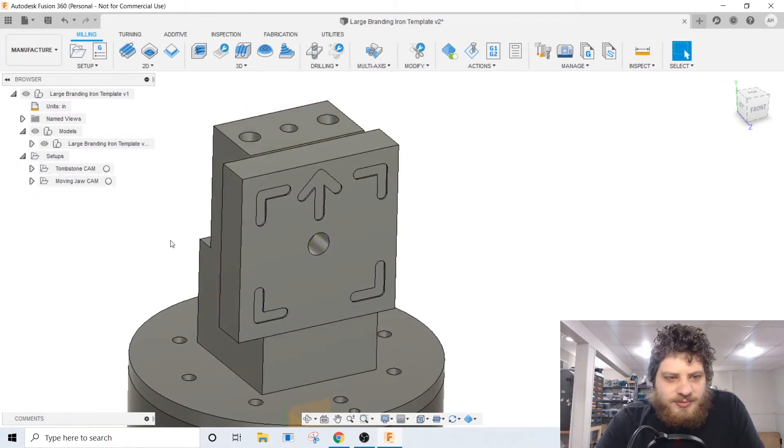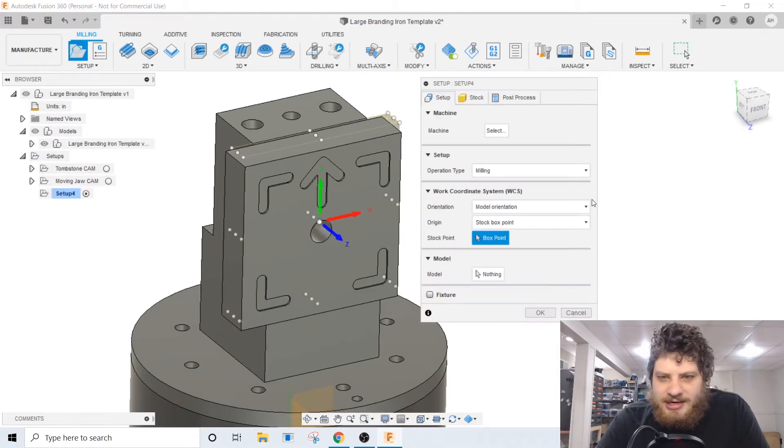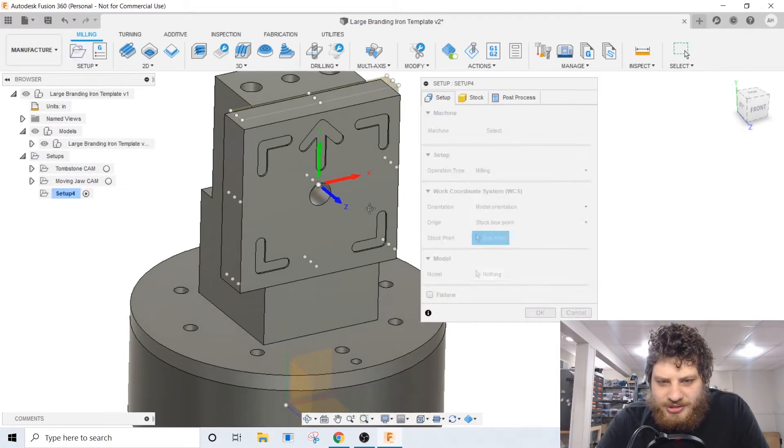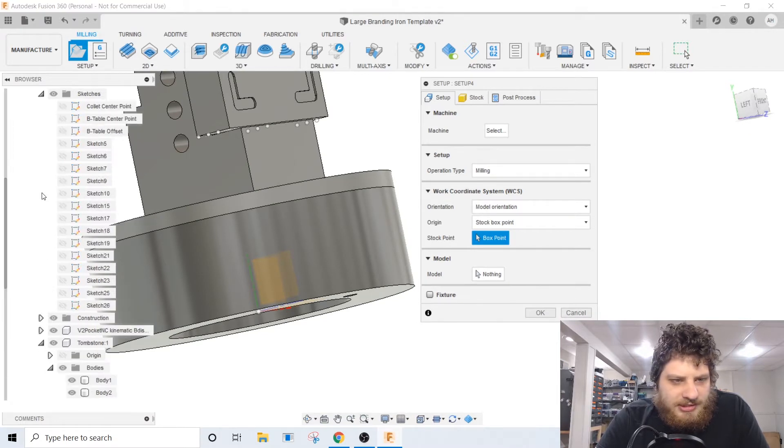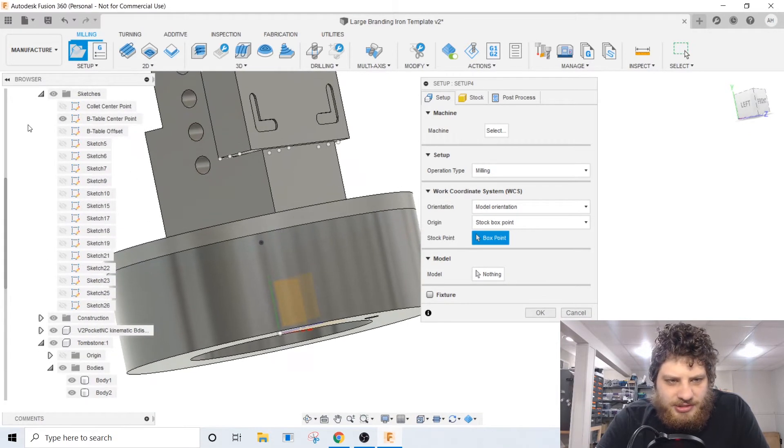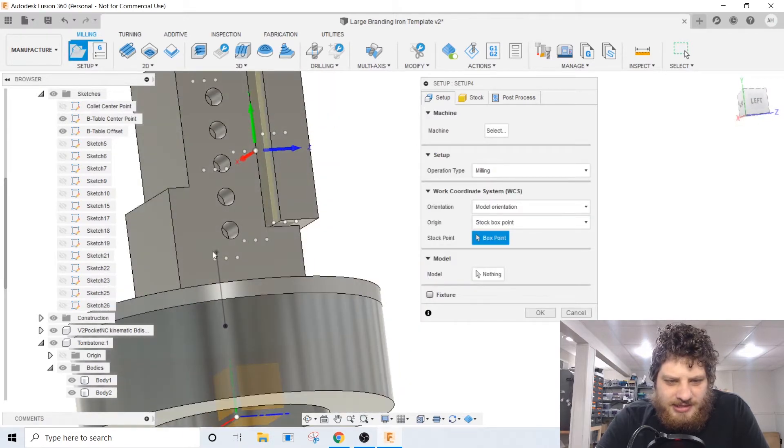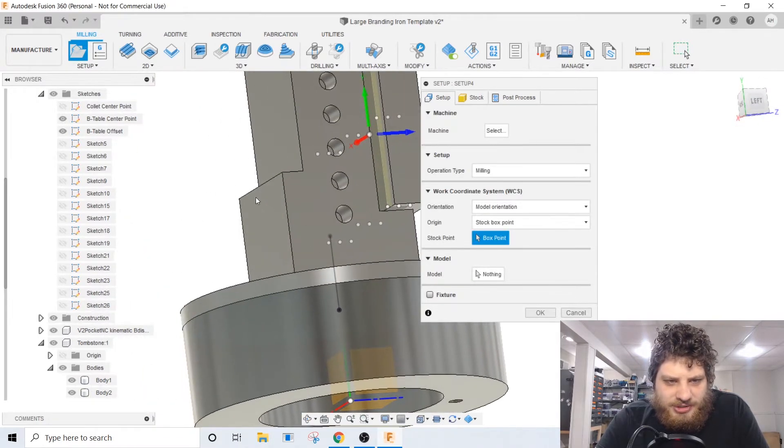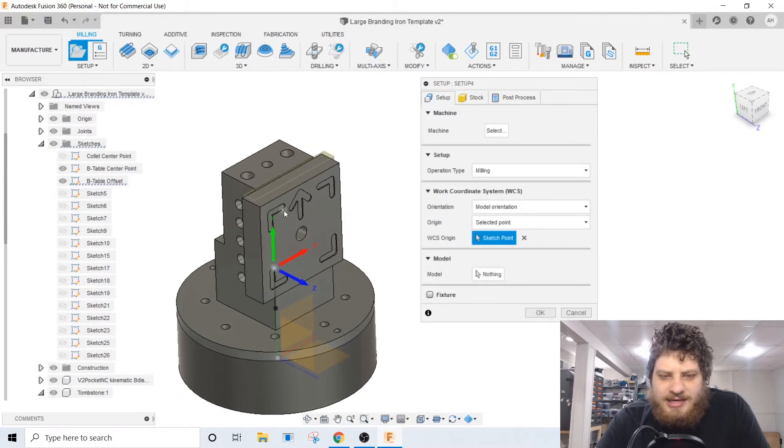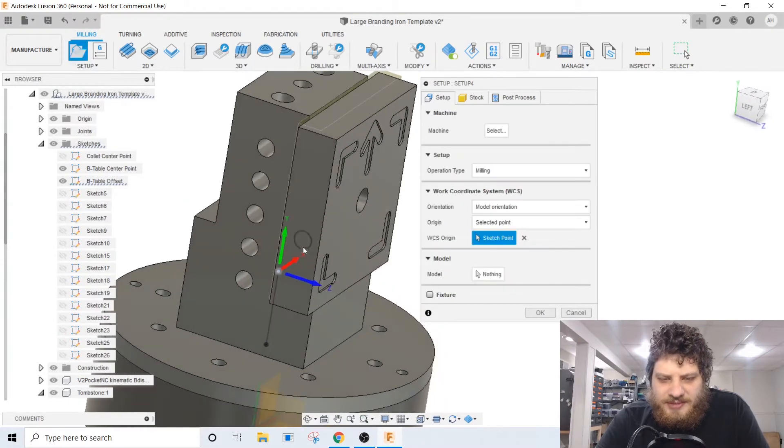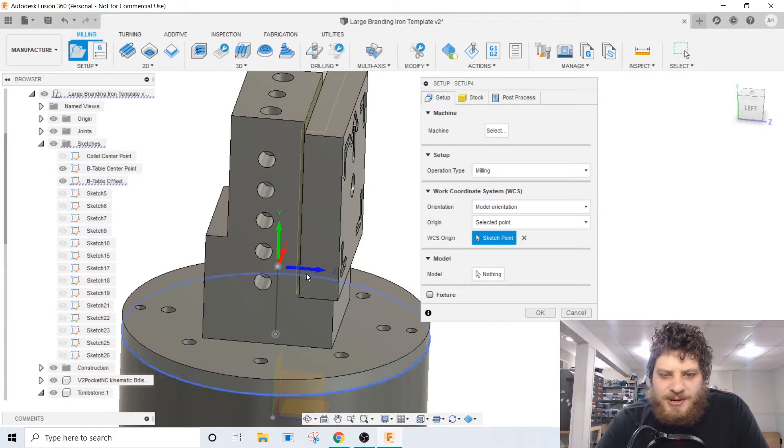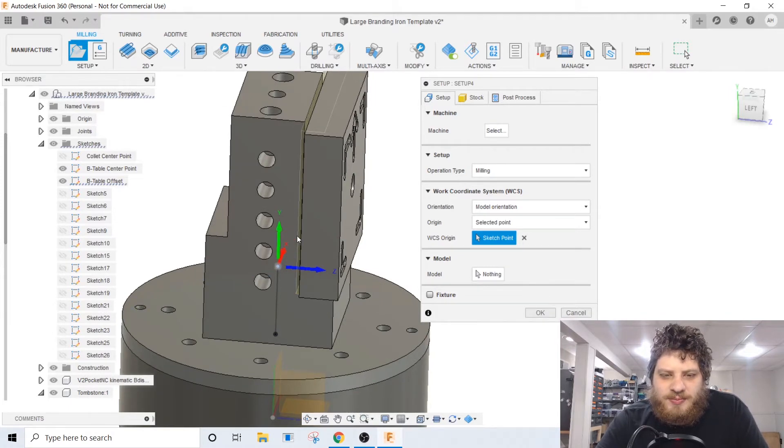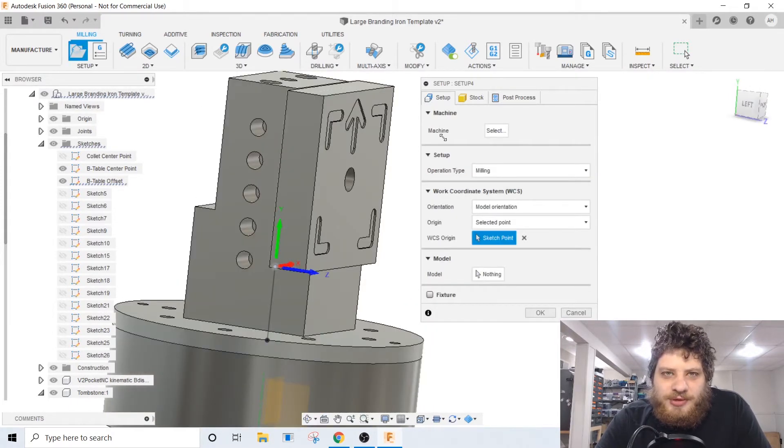So let's go ahead and make a new setup, fill out all of our information here. On this machine the zero point on my work coordinate system is from a sketch. The B table offset, that is the kinematic zero of the machine. And again with the way the Pocket NC is set up, it's basically set up like a horizontal mill. The Z-axis is parallel with the table and the Y-axis is perpendicular to it. That throws some people through a loop but doesn't really change the CAM any.